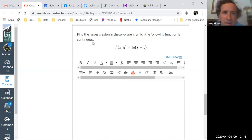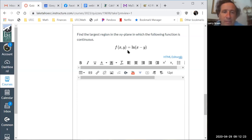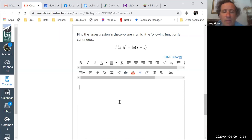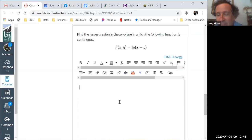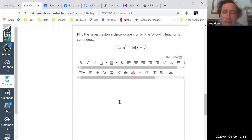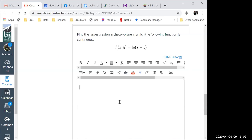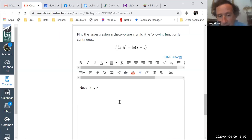Now let's look at number three: find the largest region in the xy-plane in which the following function is continuous. f(x,y) = ln(x minus y). The key is to figure out when a natural log is bad — the input can't be zero or negative, so we need x minus y to be greater than zero.